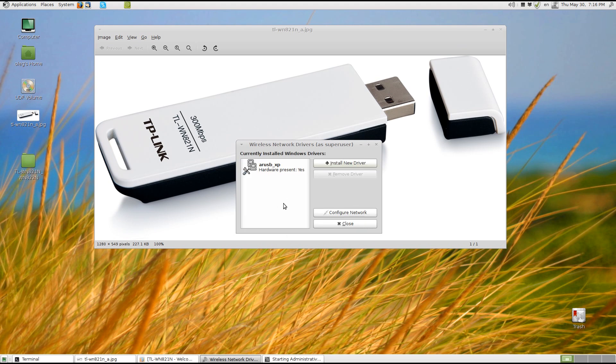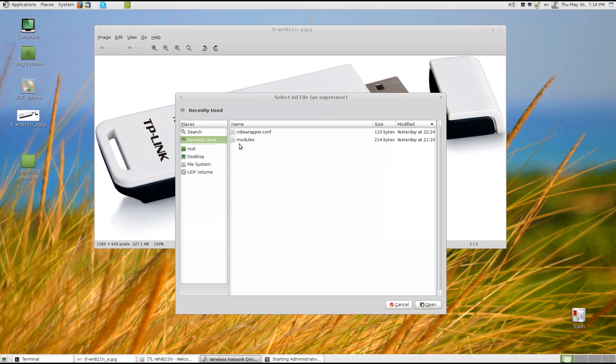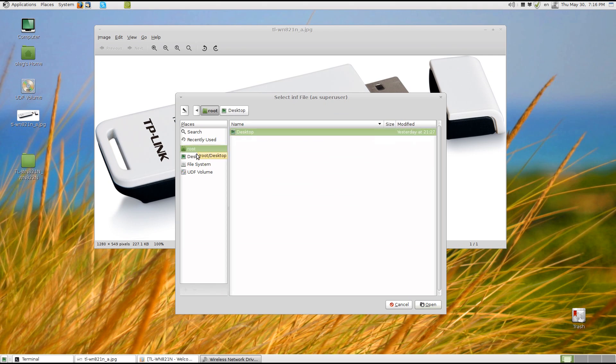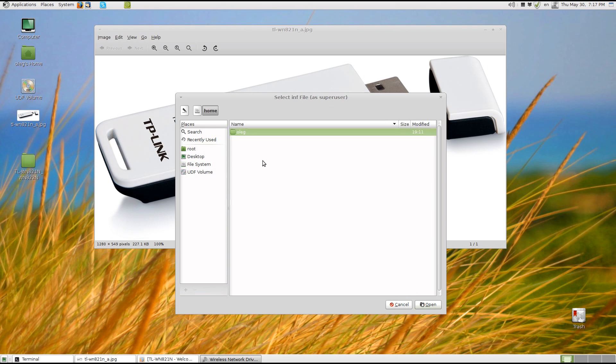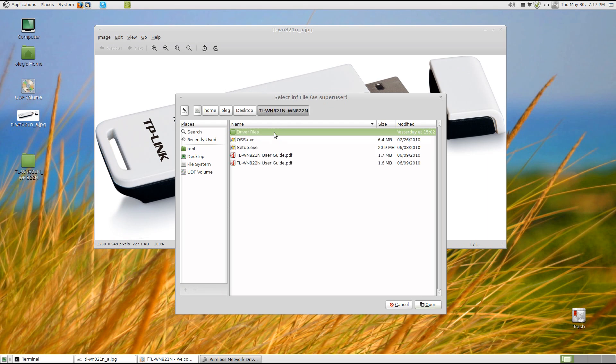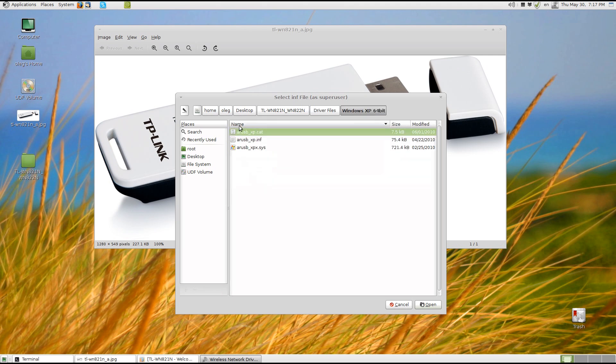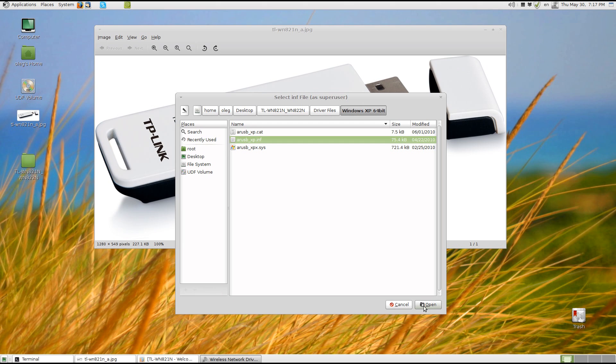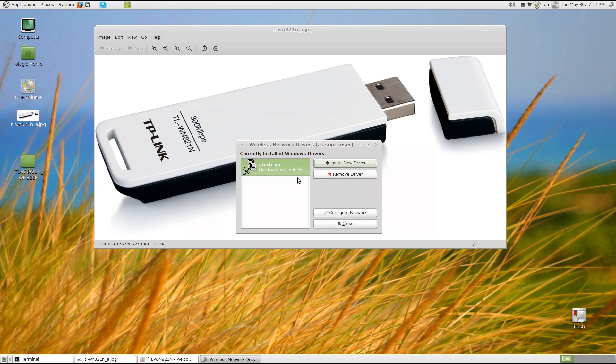And you see it's already installed, but usually you just click on install new driver and browse to the directory where you downloaded it. For example file system, home, desktop, driver files, and you need to use Windows XP driver. For my system it's 64 bit. So you choose the INF file and click open and then the driver will appear here and you will see hardware present. Yes.